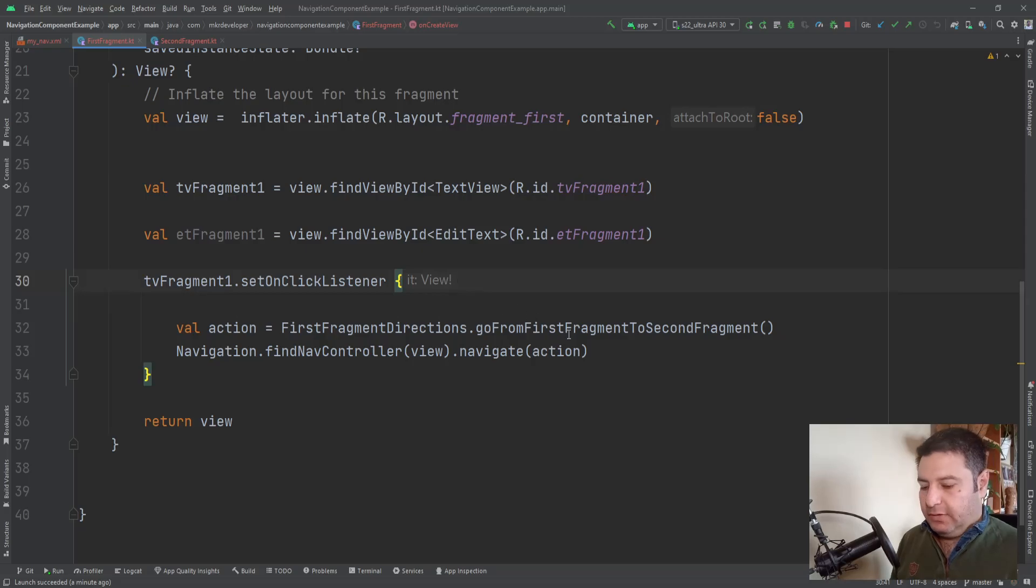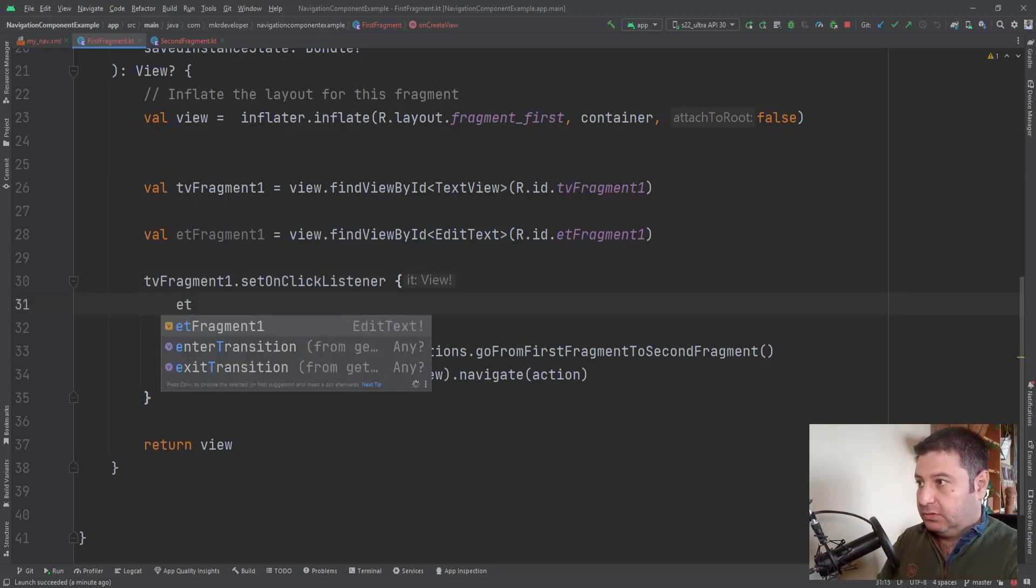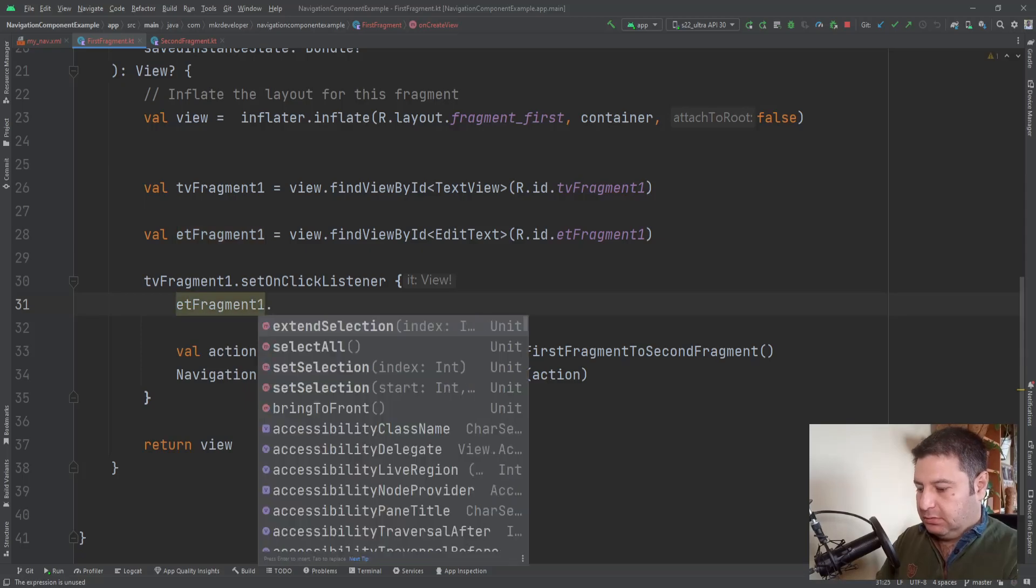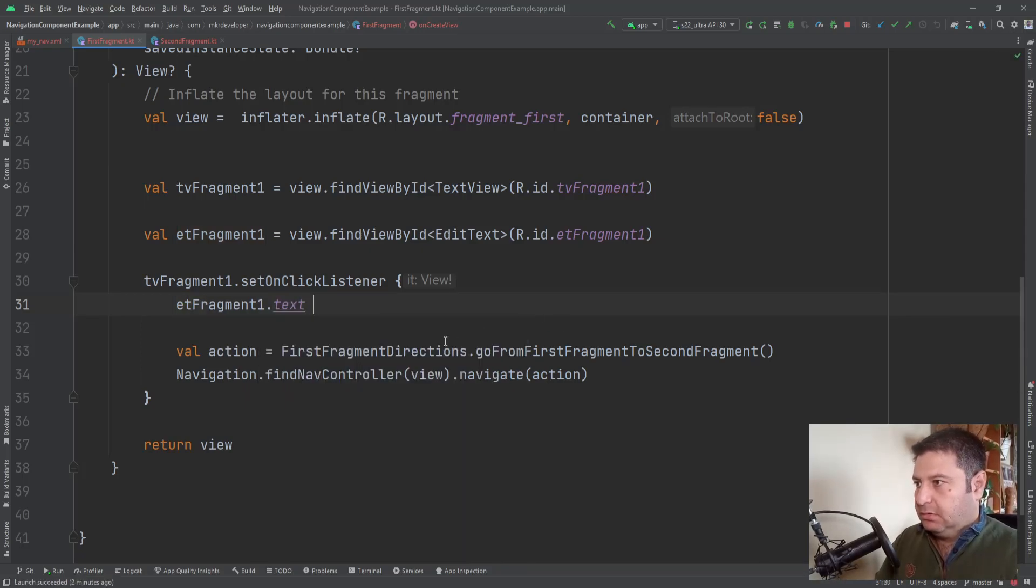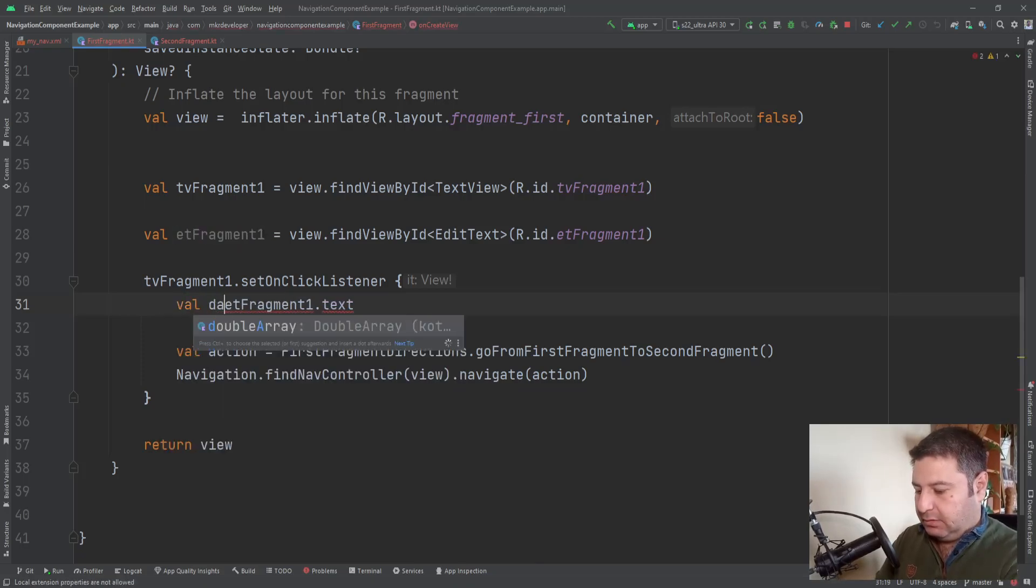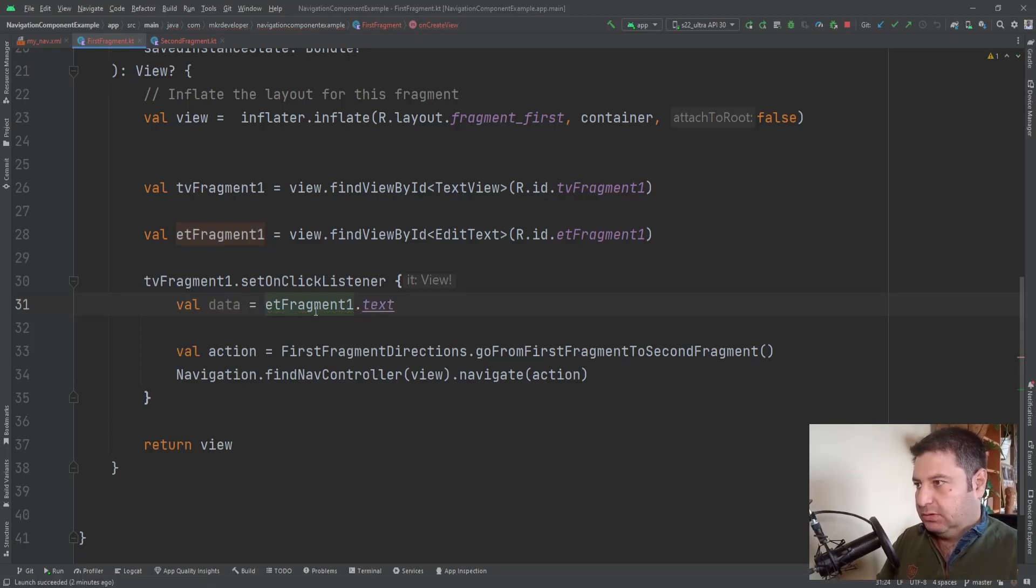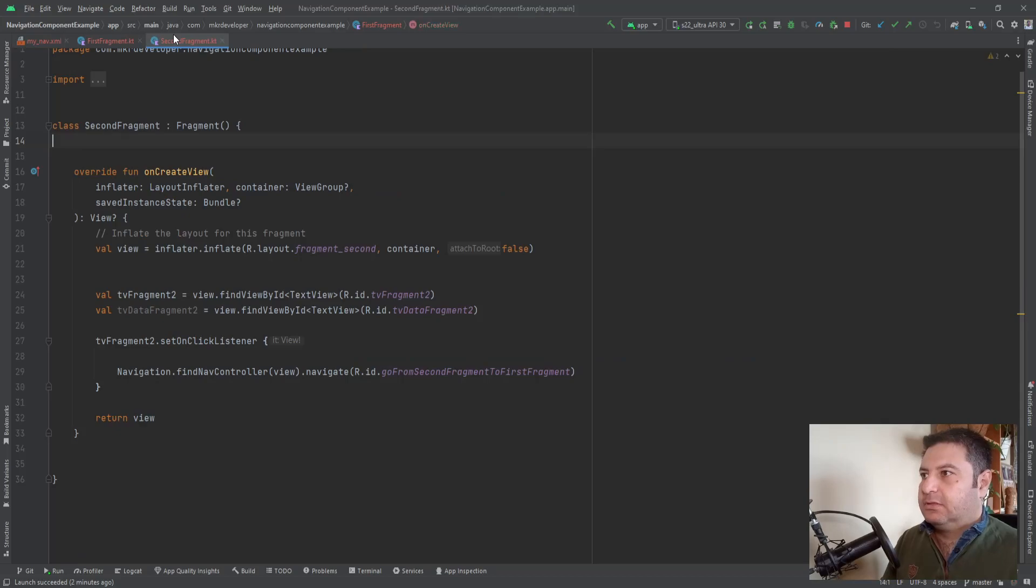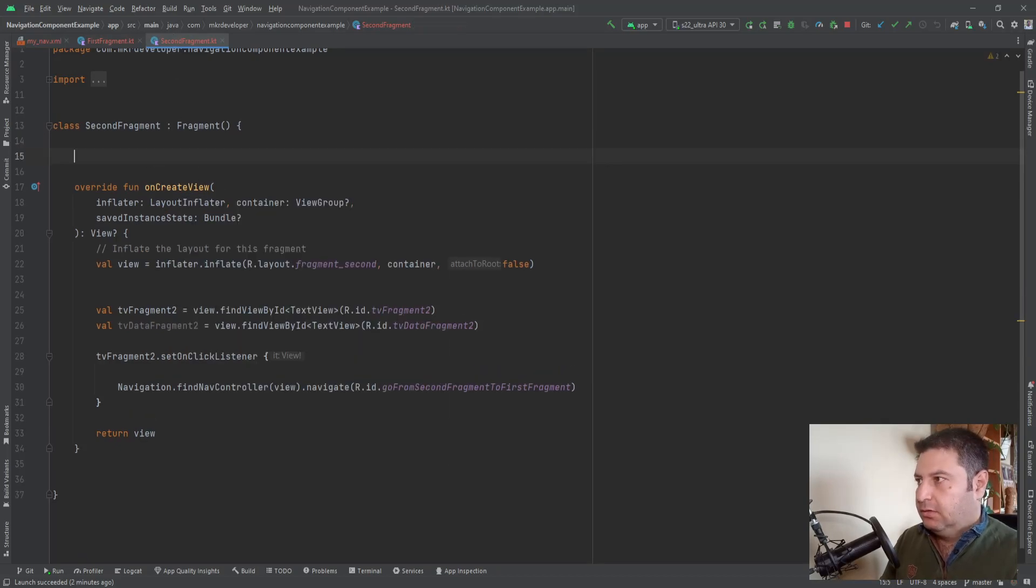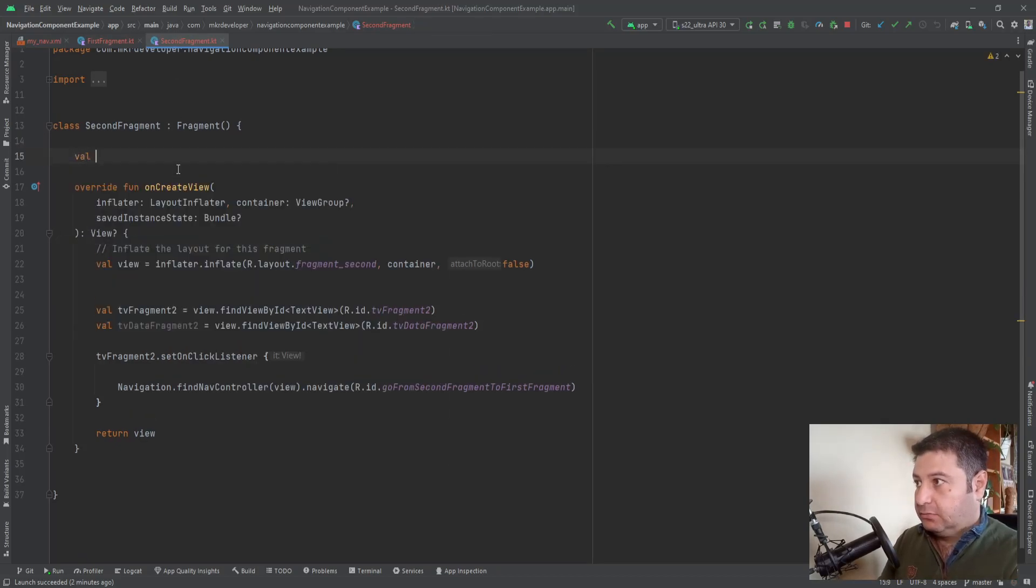Here we have to extract the text of the edit text, so etFragment1.text.text. First, var data equals to this. Okay, now go to the second fragment and here we need a value. I'm going to call it args.